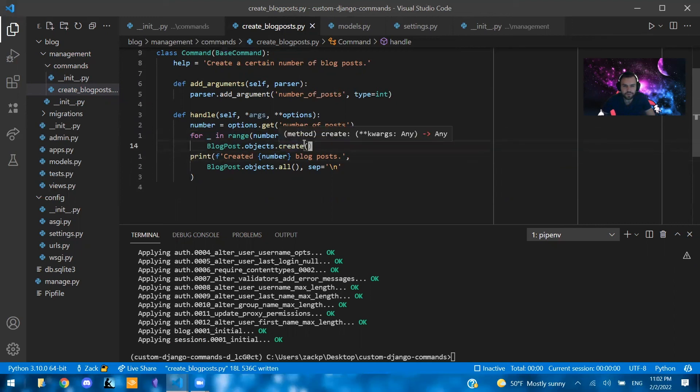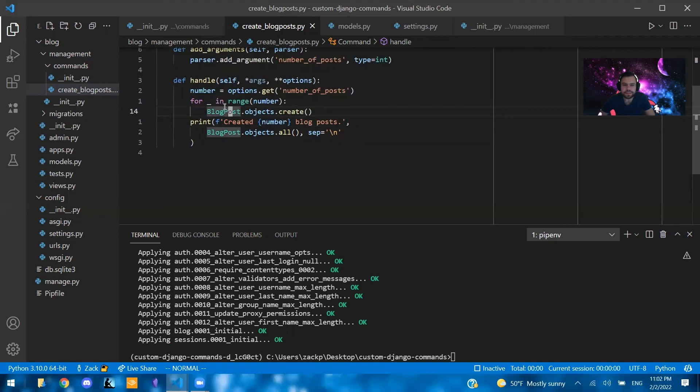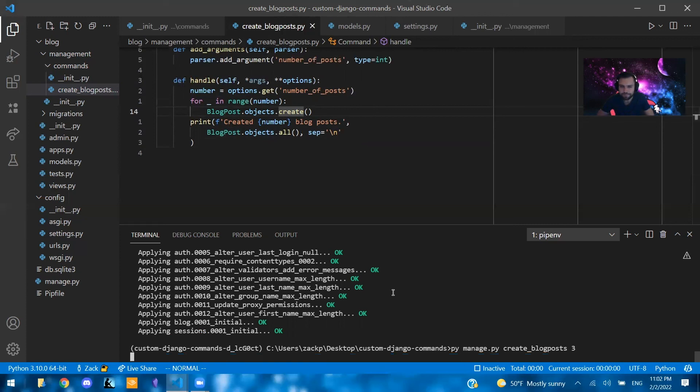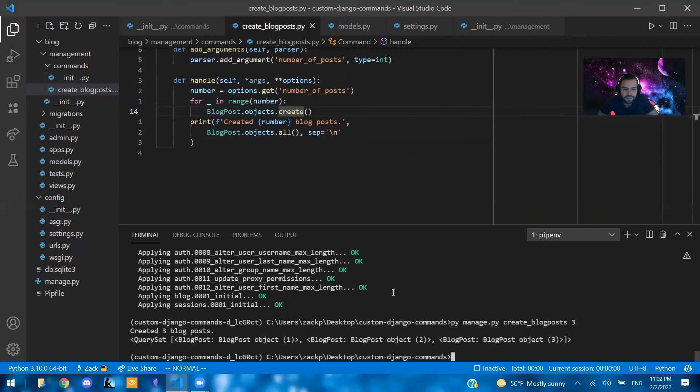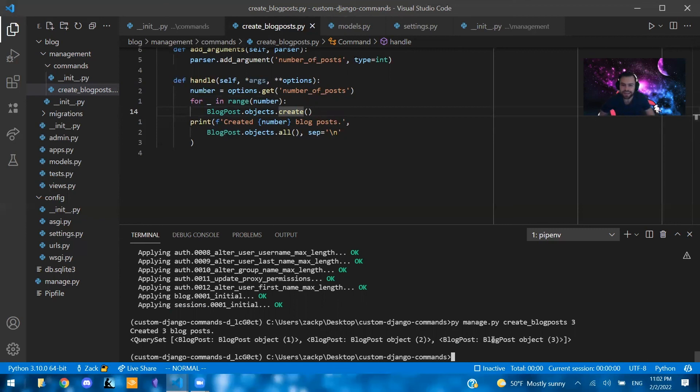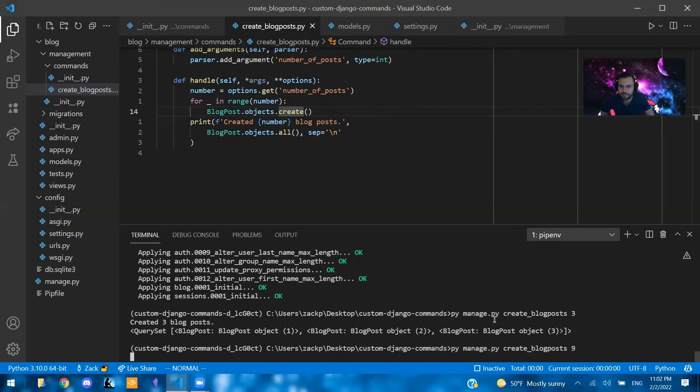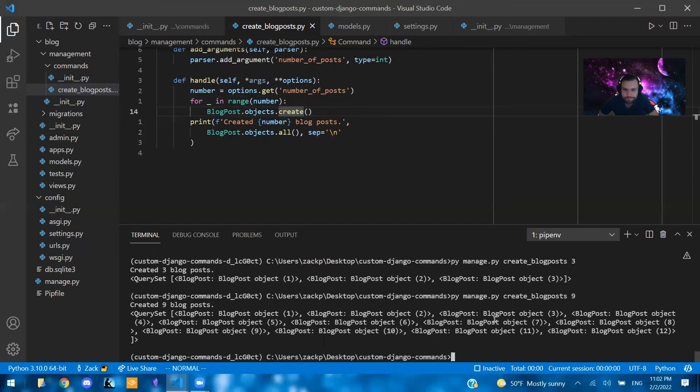Yeah, I think that's everything. So let's go ahead and try this. We're going to say py manage.py create blog posts. And then we're going to say three. All right. So created three blog posts. And as you can see, in this query set that I just did, it says, yeah, blog post object one, two, and three. If I want to run this again, py manage.py, create blog posts, and say nine. So now there should be 12 items in total. So let's see. Boom. Yep. Awesome.